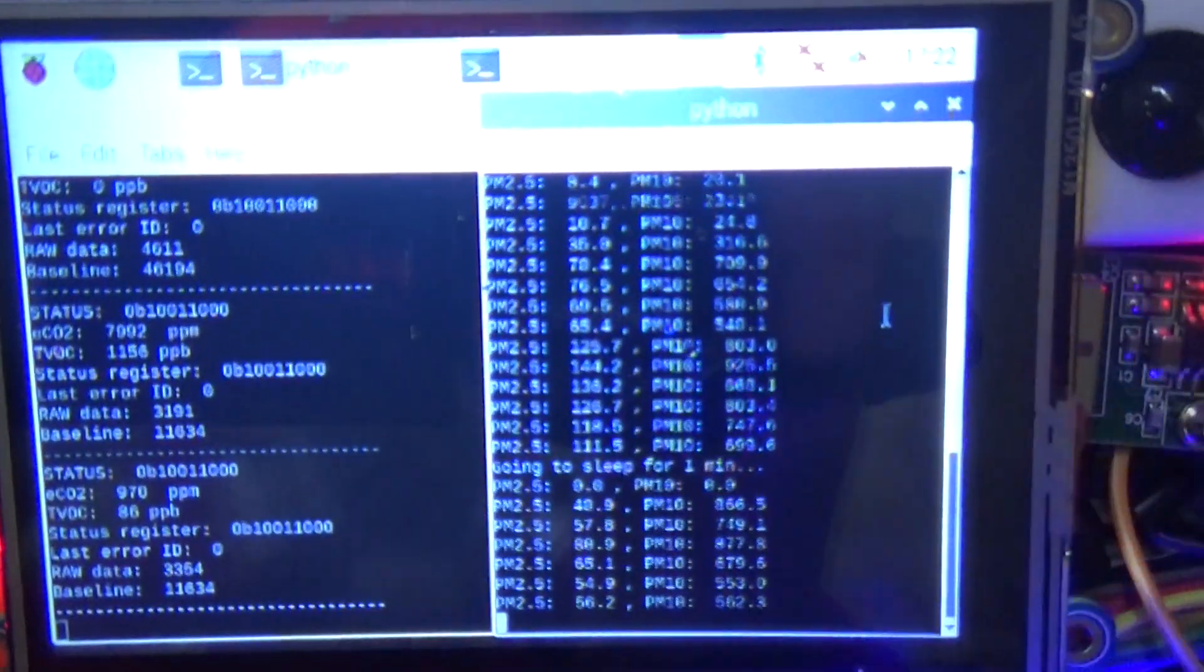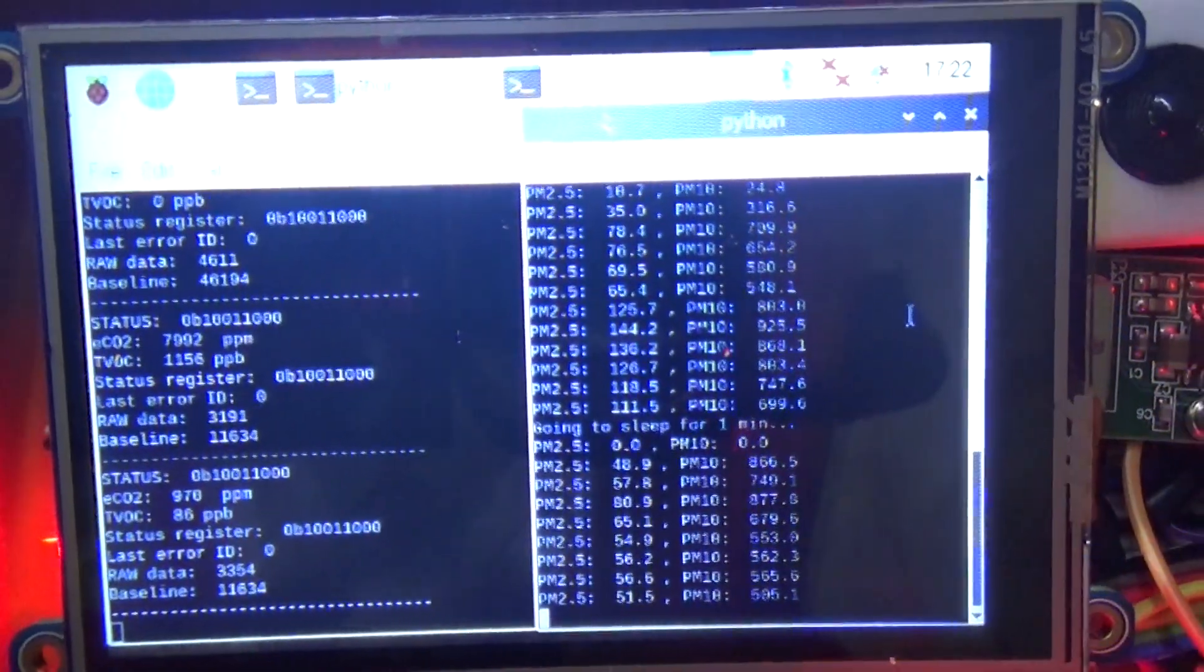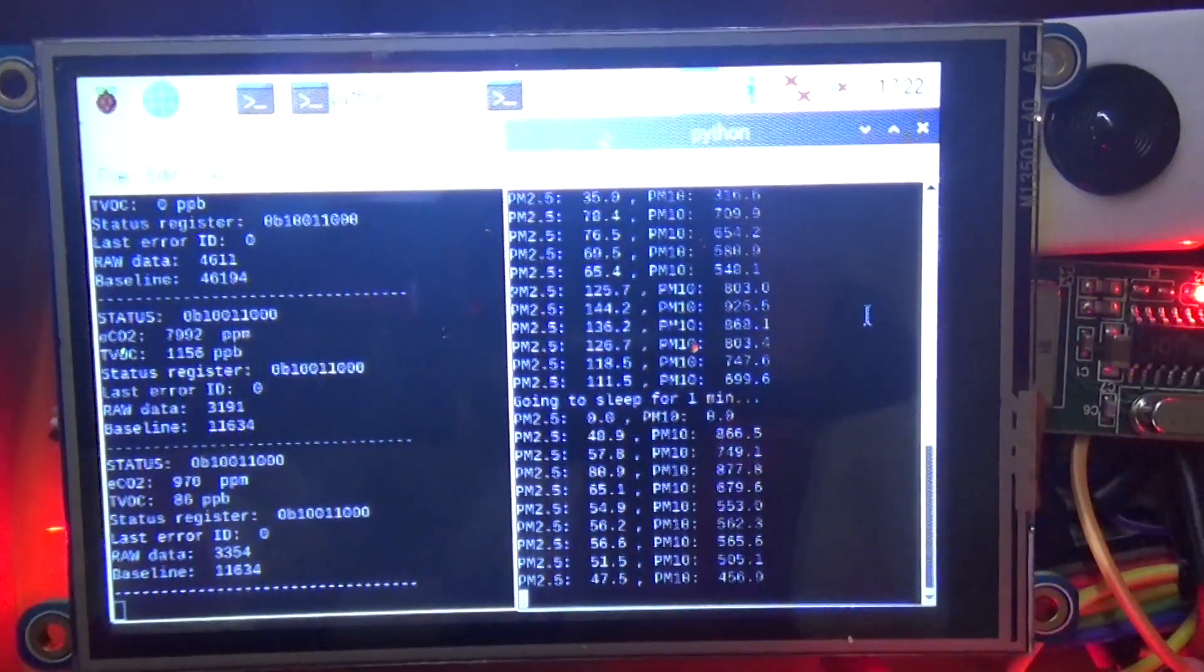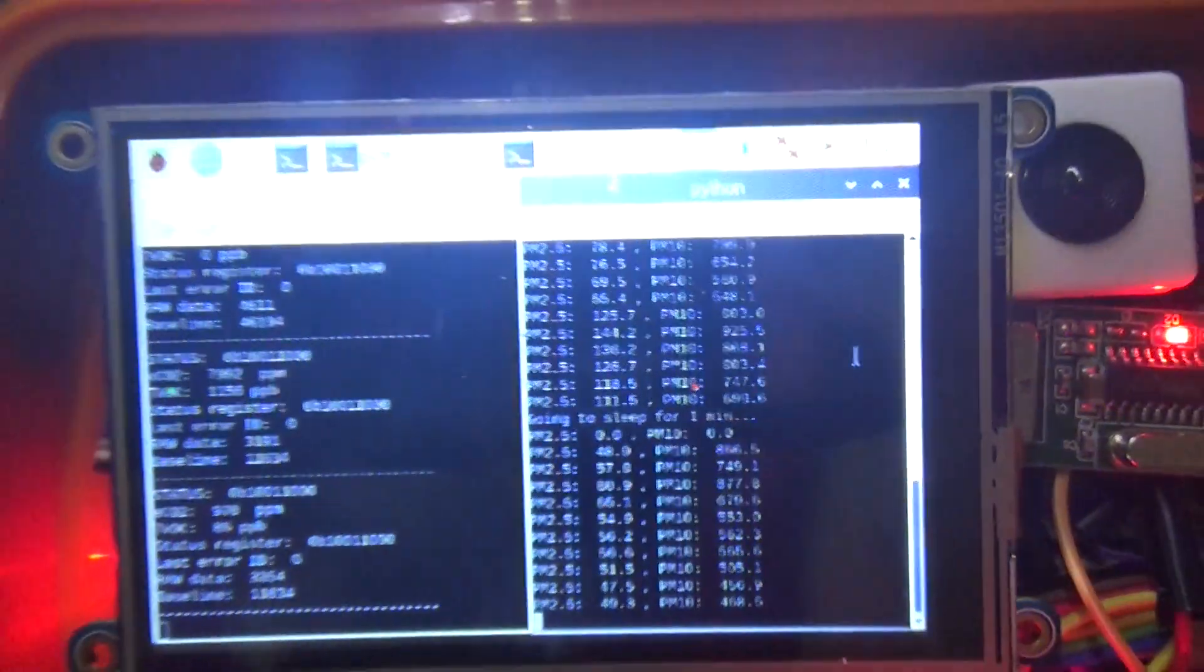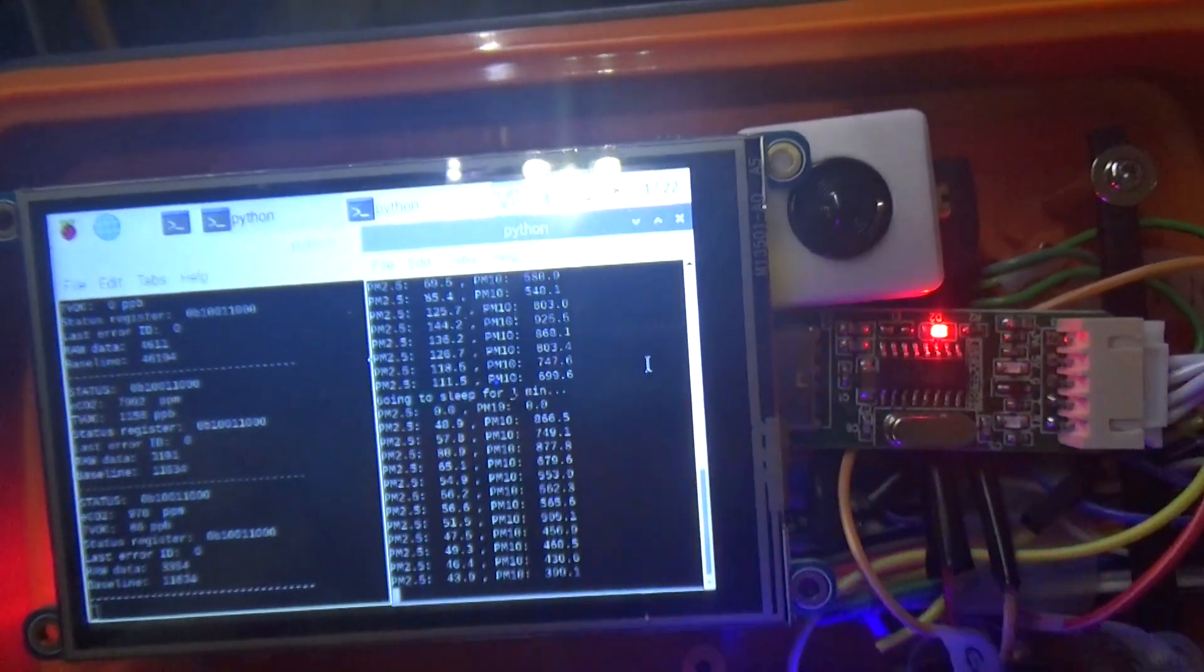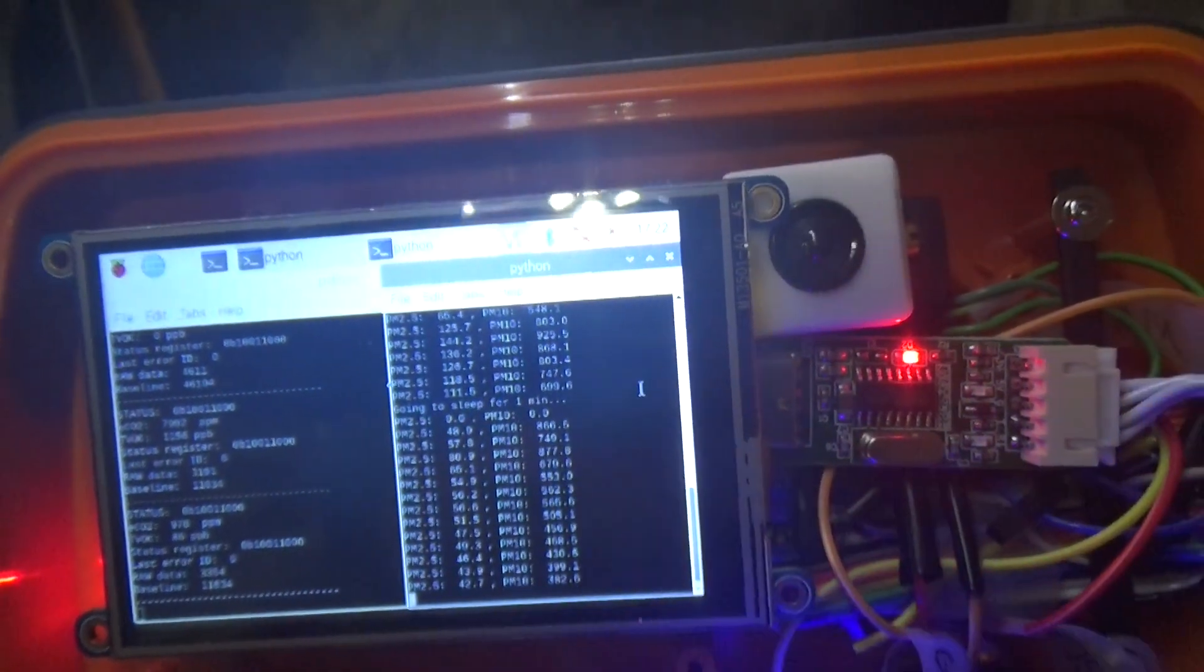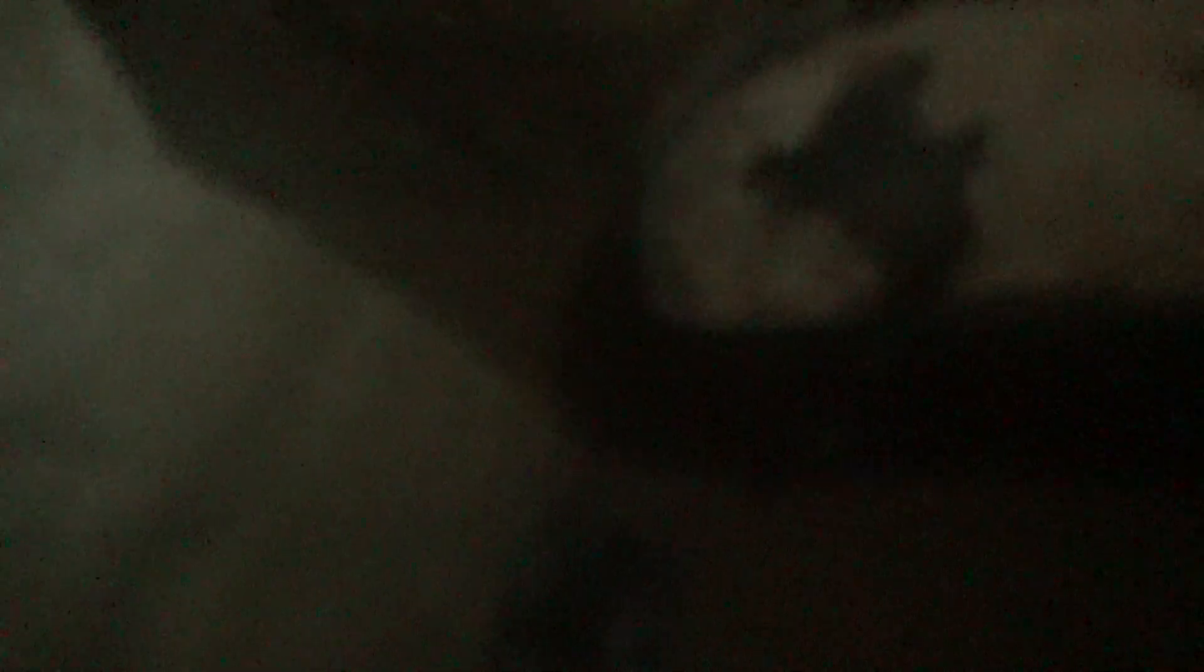All right so right here at the loading platform with our fan running we're getting CO2 of about 970 parts per million. We're getting PM2 about 40 to 50 and PM10 of about 300 to 500. We're definitely fogging up in here.